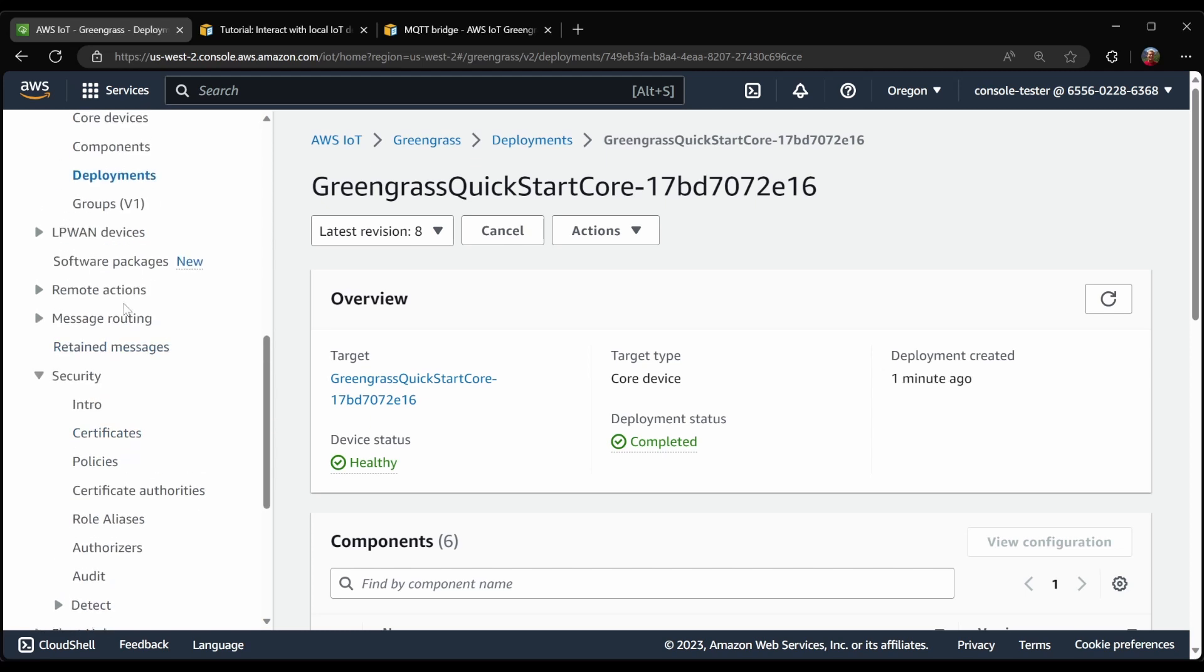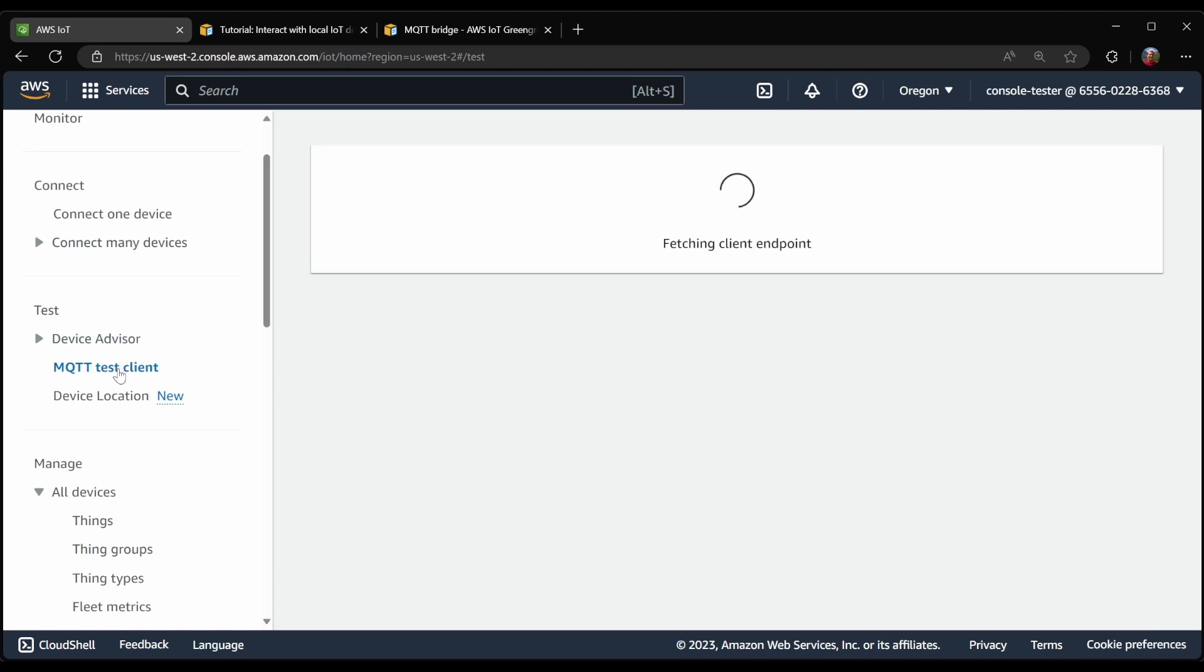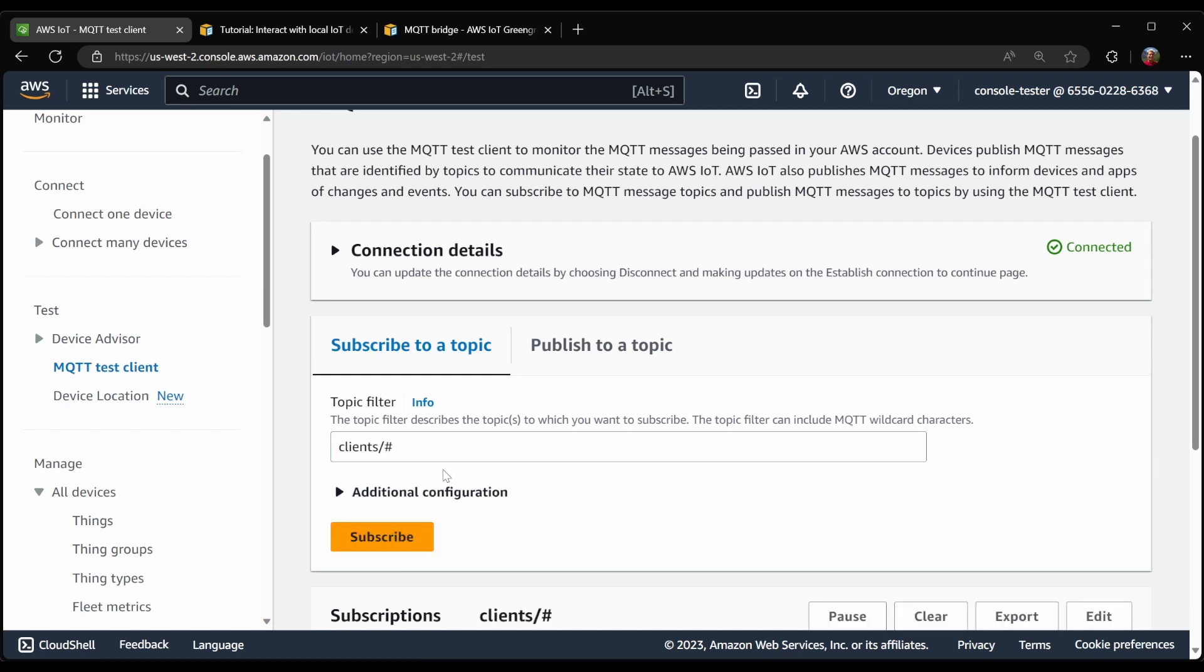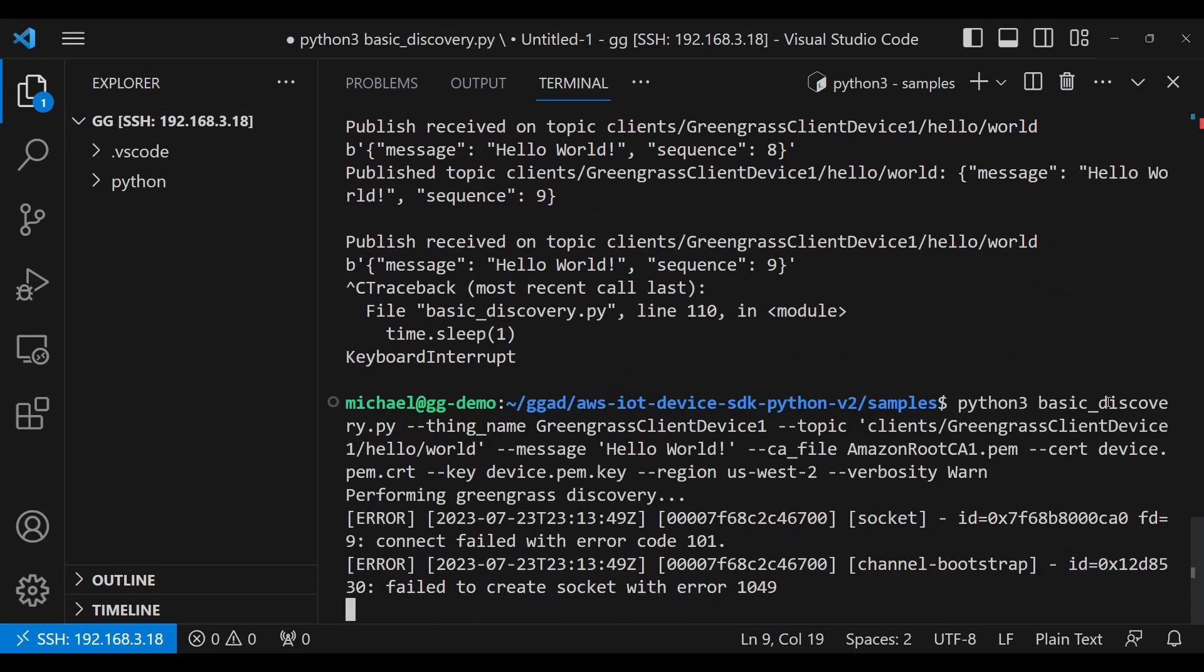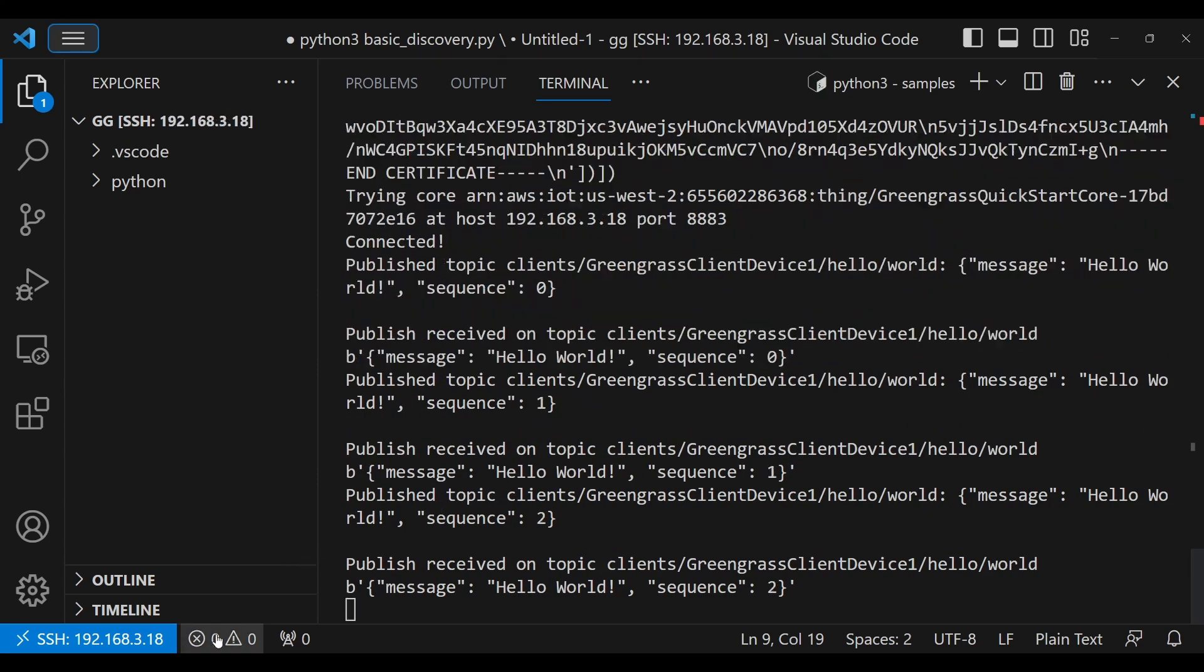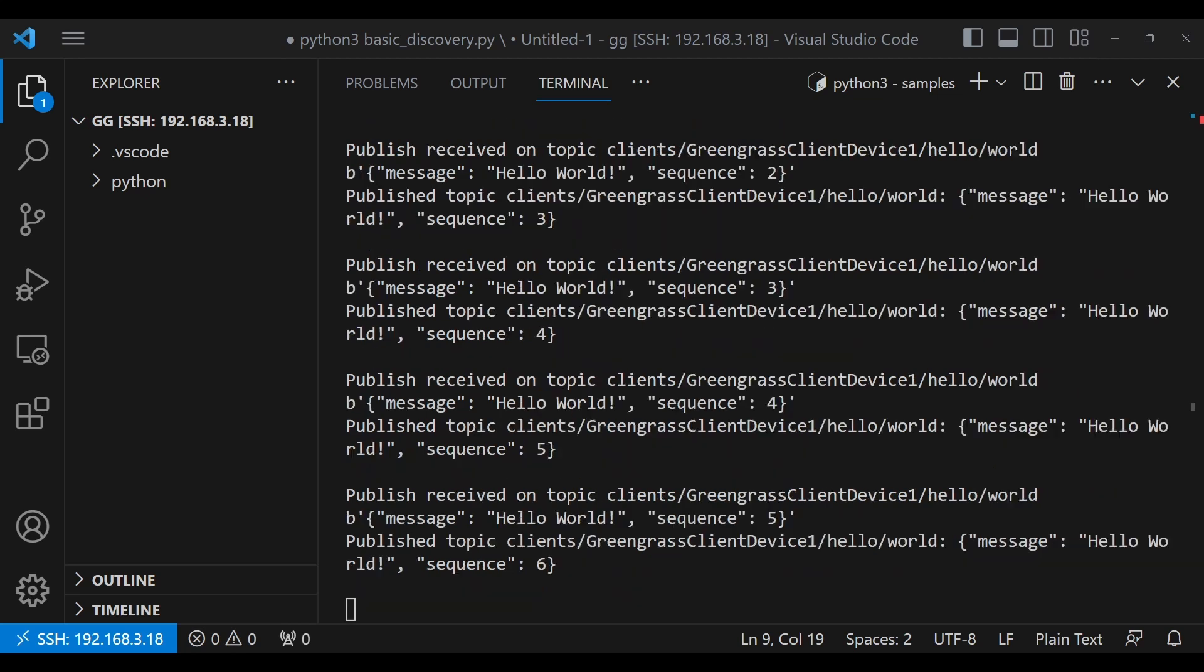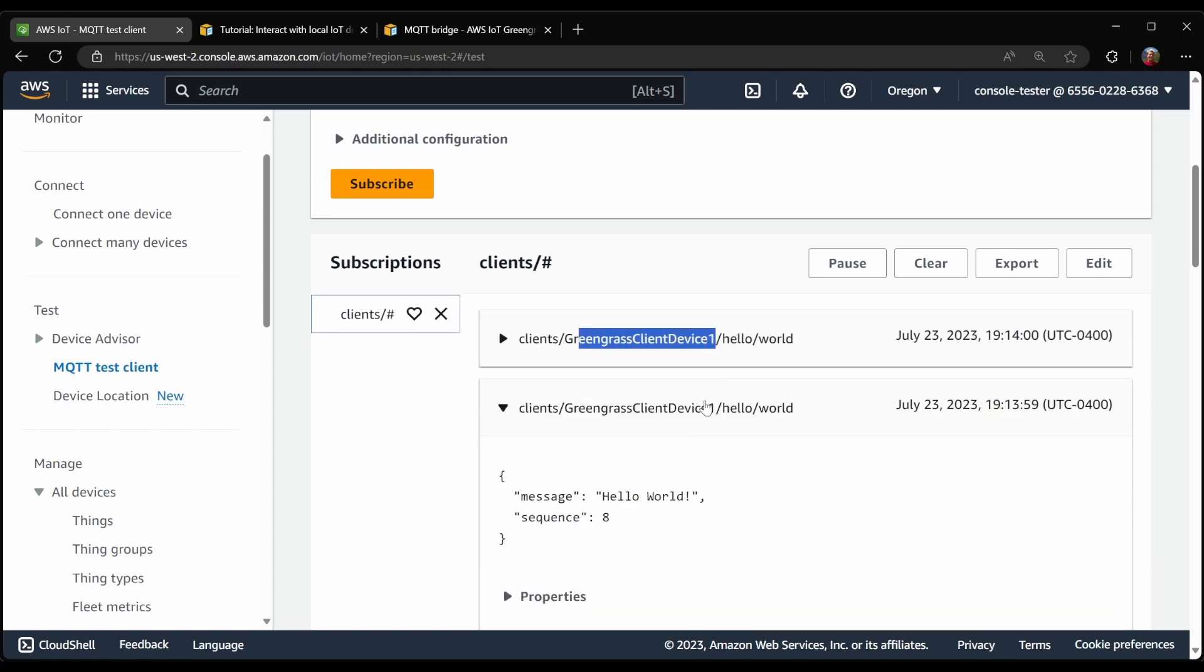I'm going to go in our AWS IoT Core console to the MQTT test client. And what I'd like to subscribe to is clients slash anything. And currently we can see that there are no messages. So let's switch back to our client device and get this started again. We're able to connect and now messages are being sent. So now we will look back in the console and we can see indeed we have messages coming in.